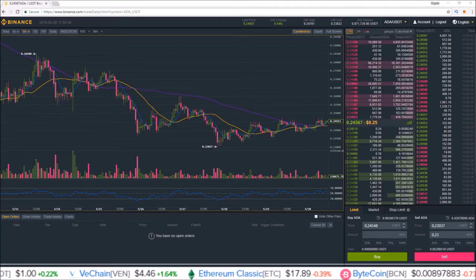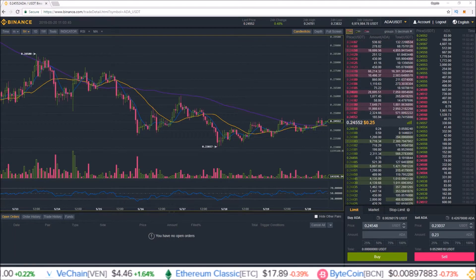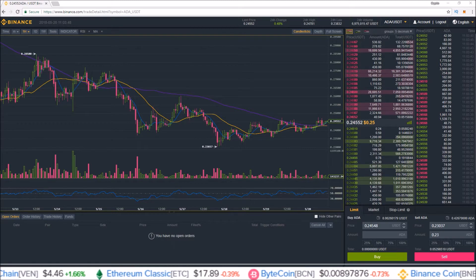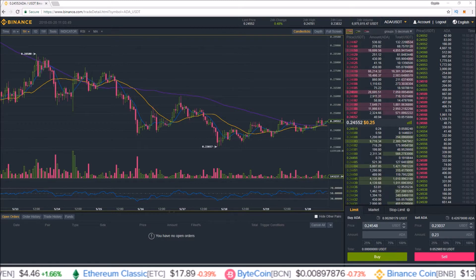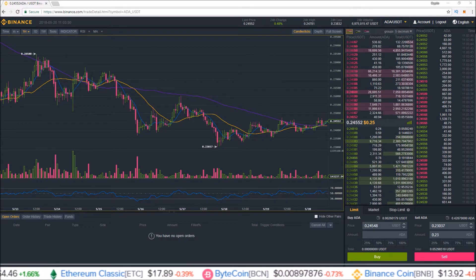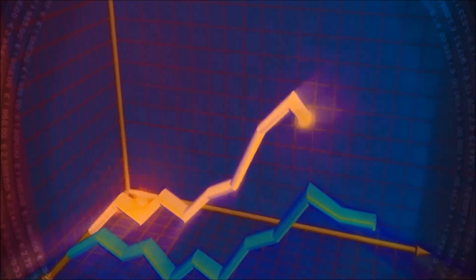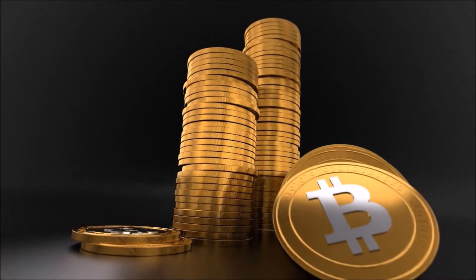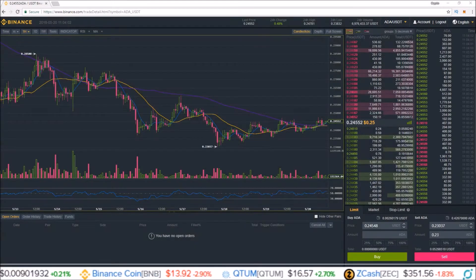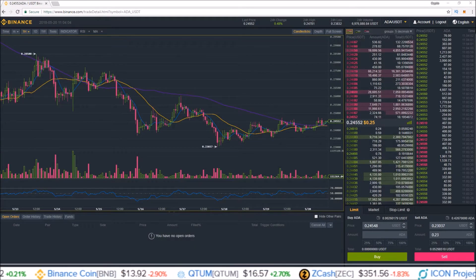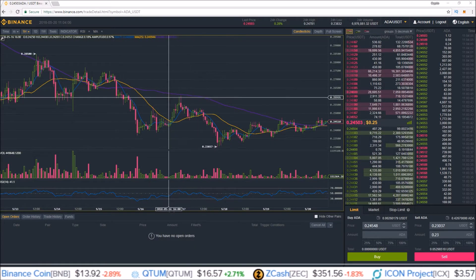What's up guys, my name is Rob, welcome to the channel. In this video I'm going to show you how to use a stop limit order on Binance.